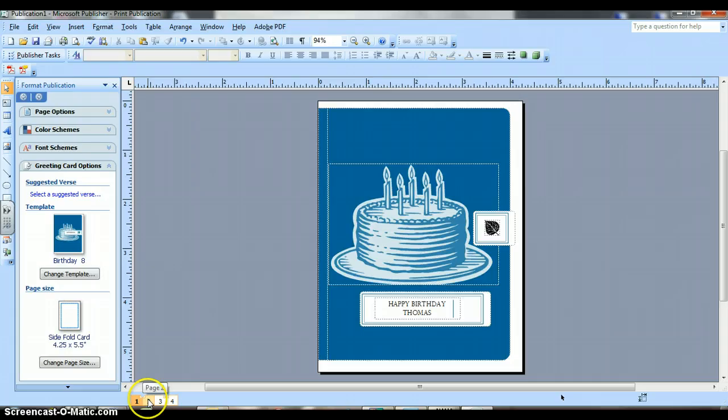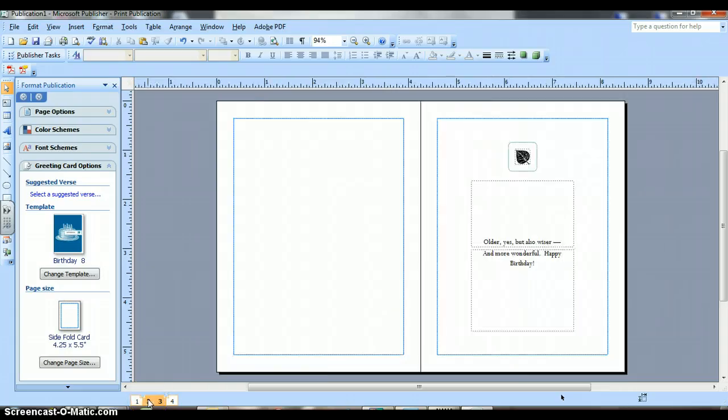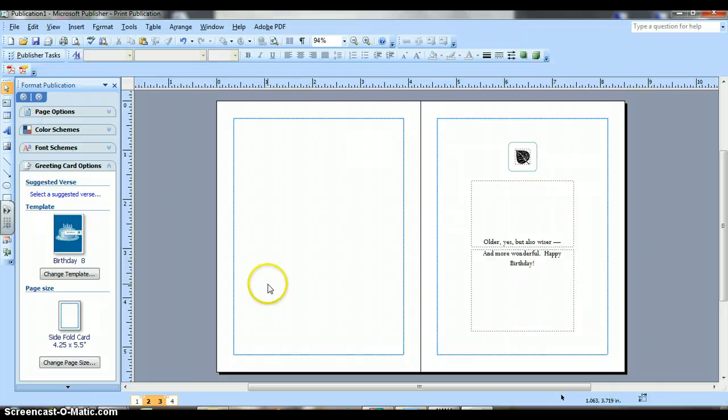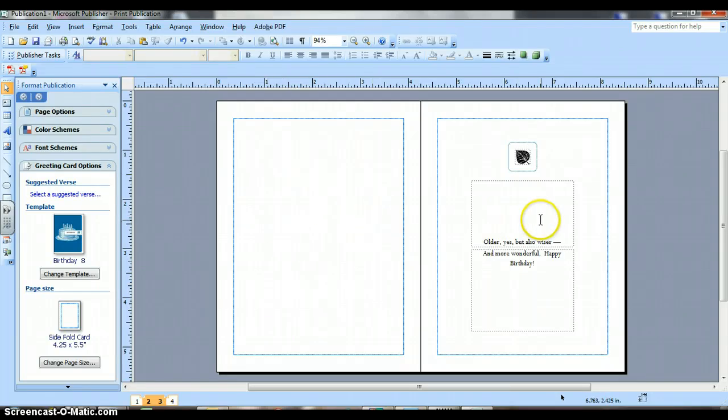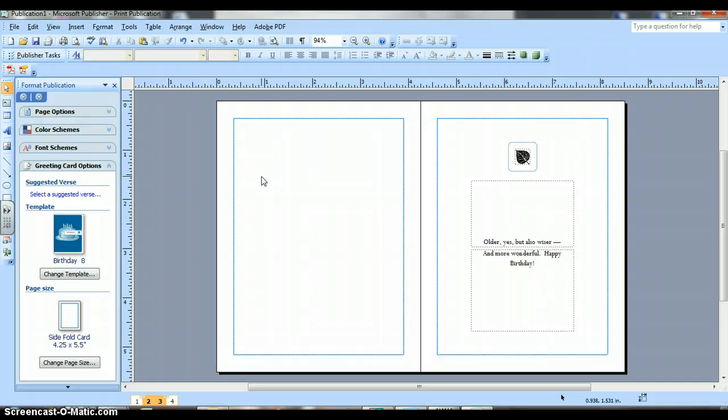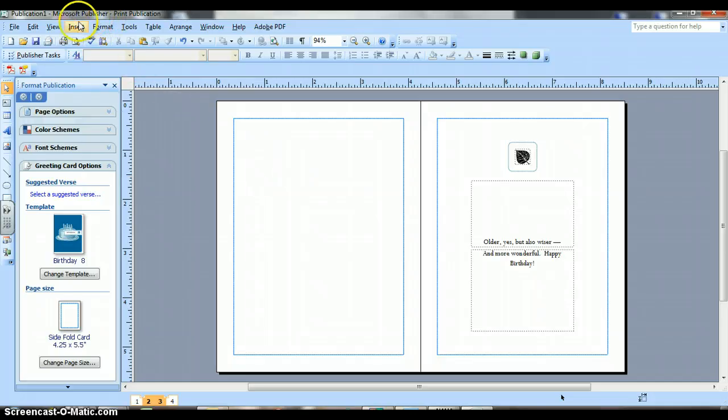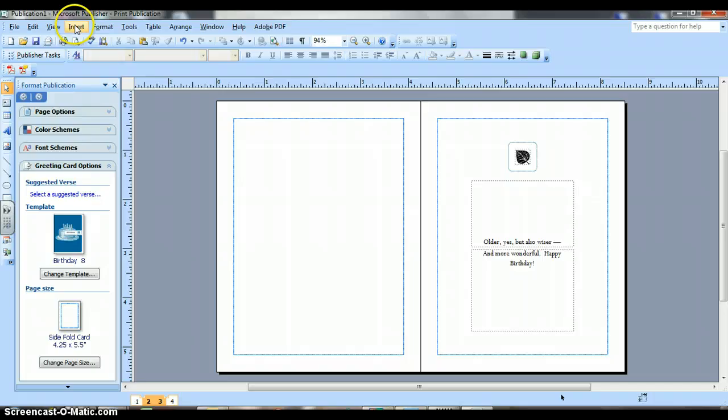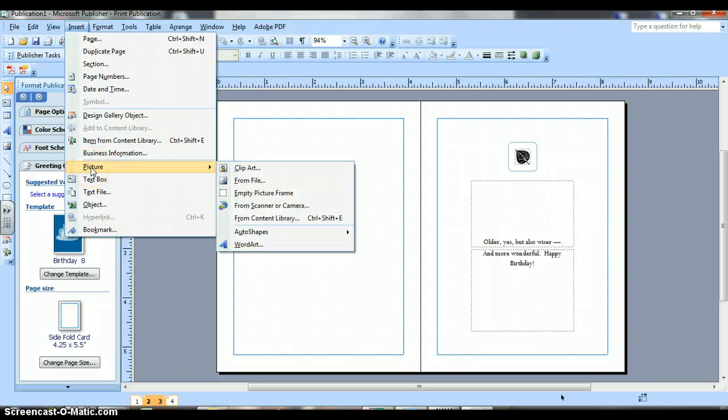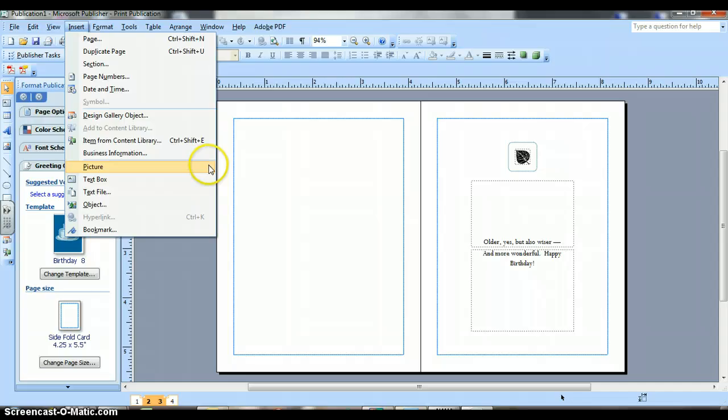Now, we're going to go to page two. And on page two, this would be page two. This would be page three. And the back would be page four. On page two, I would like you to insert a clip art. Go up to insert. And you would go down to picture and choose clip art.